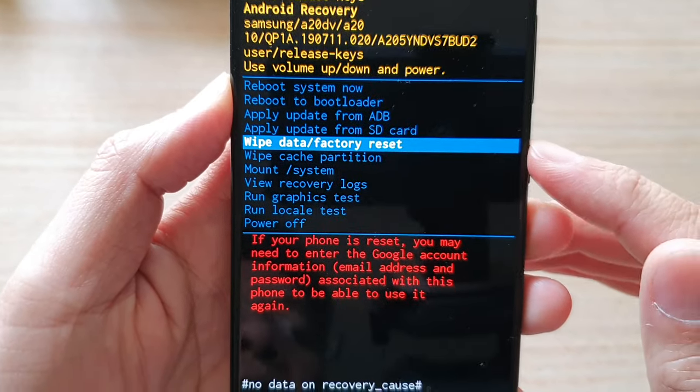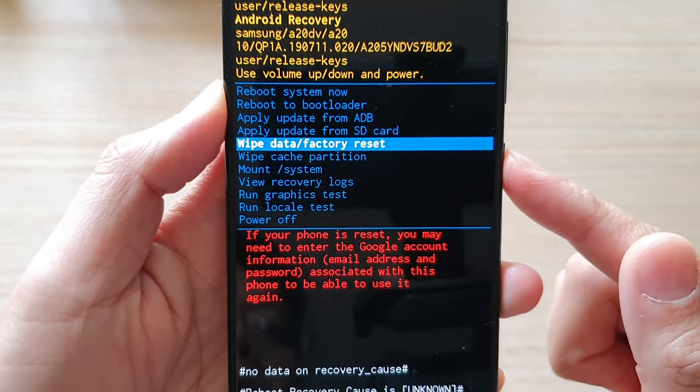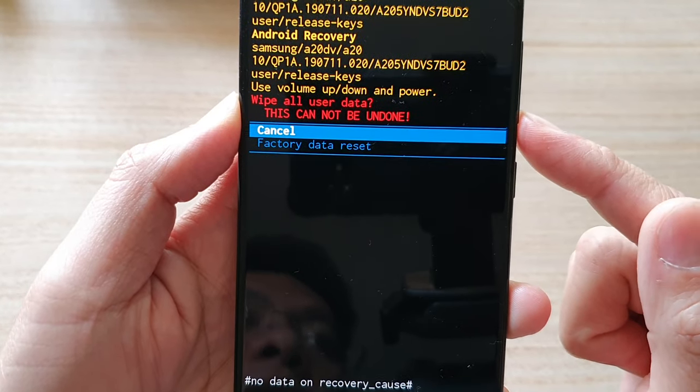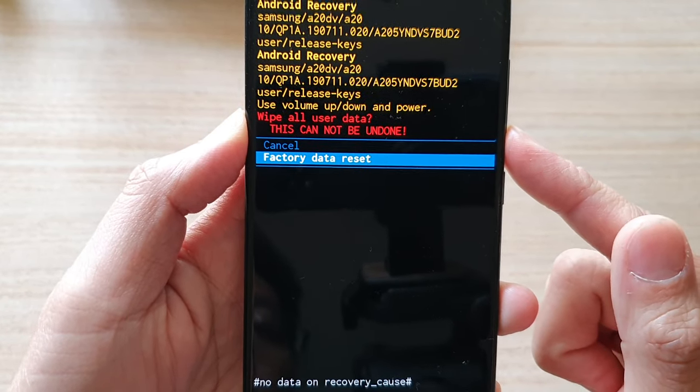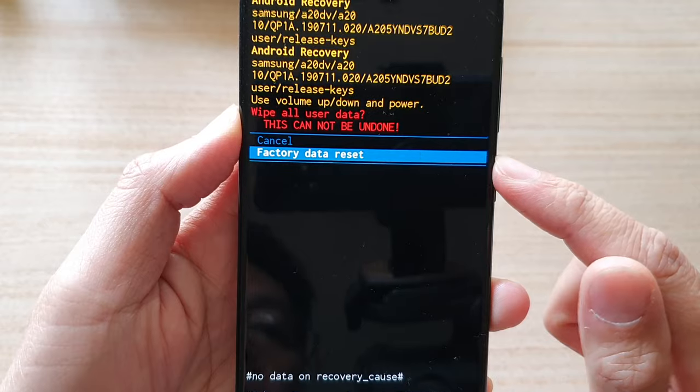Once you see that, press the power button to select, then press the volume down key to select 'factory data reset.'